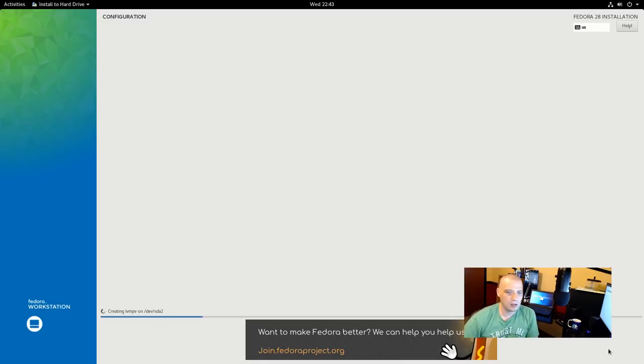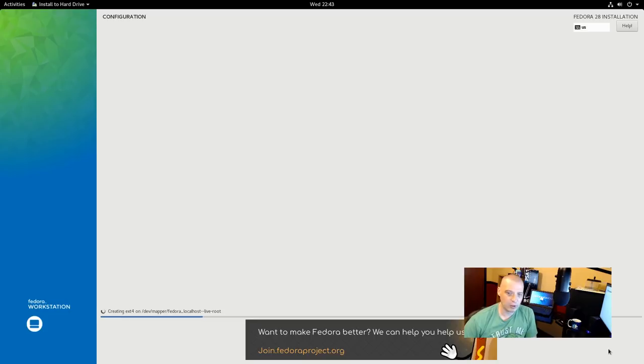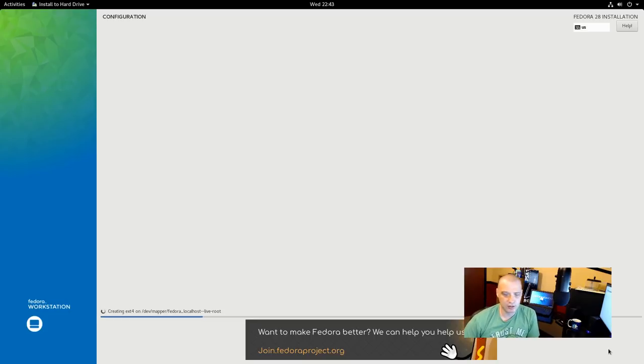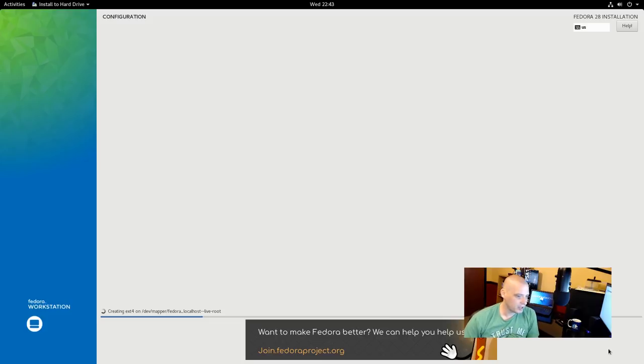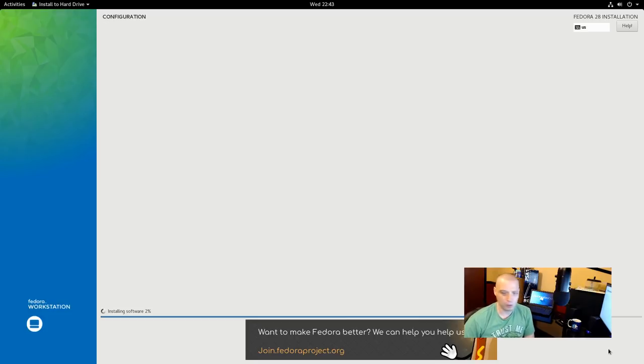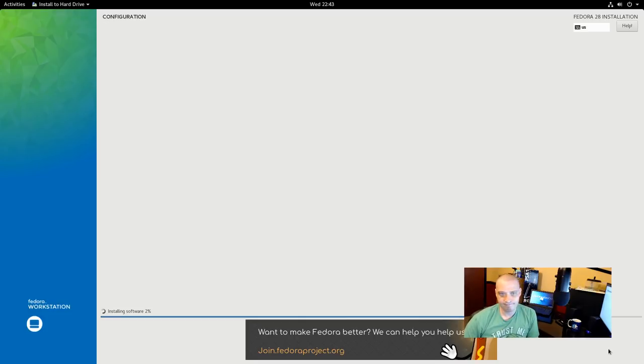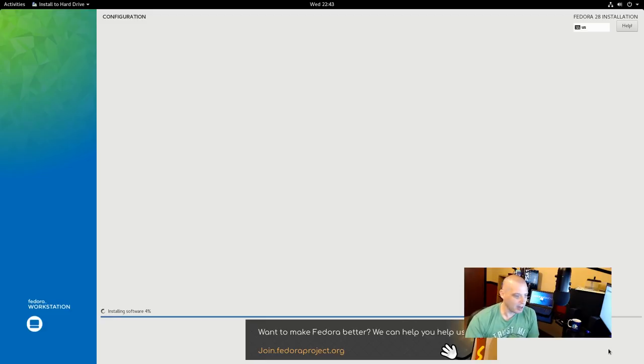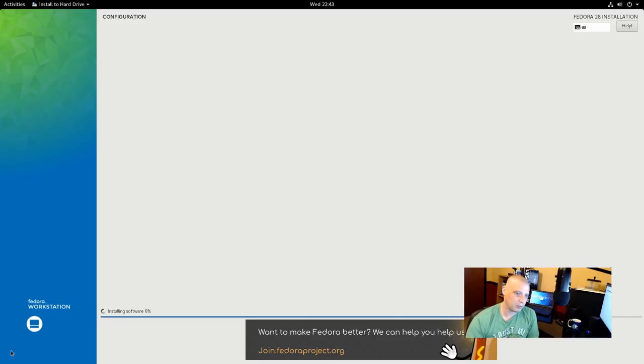The Anaconda installer, like I said, it's not my favorite graphical installer. I really like the Calamares installer that a lot of distros use nowadays. Ubuntu's Ubiquity installer that all the various flavors of Ubuntu and a lot of Ubuntu spin-offs use. Ubiquity's really nice. Anaconda. Yeah. But it gets the job done. Anyway, it's installing the software. This may take a few minutes, so I'm going to pause the video. I'll be back once this portion of the installer is completed.